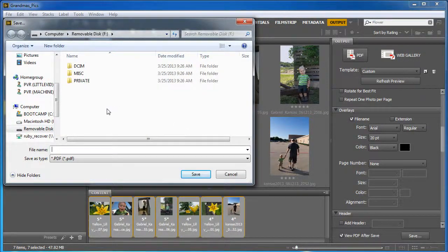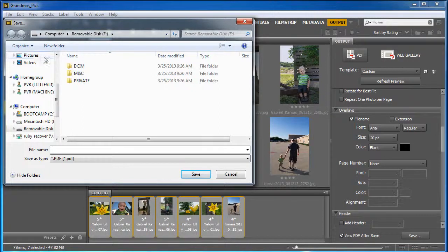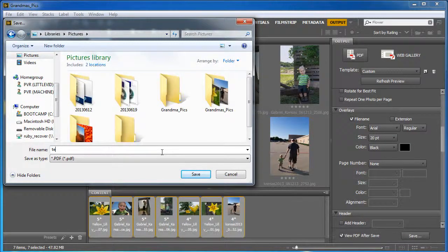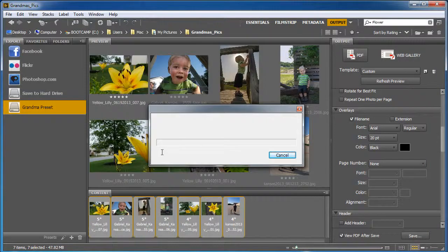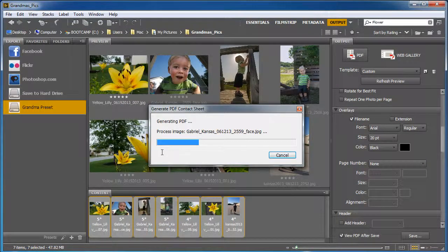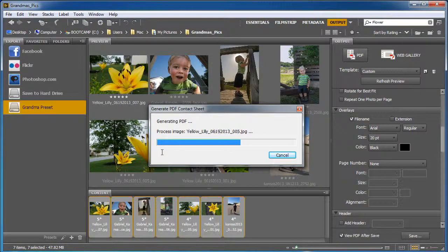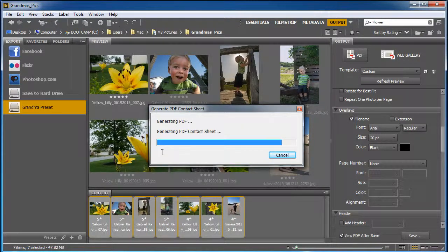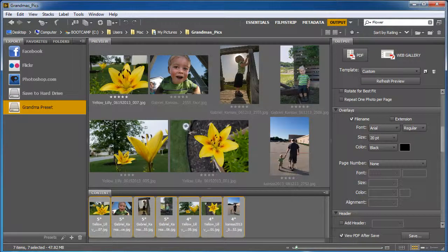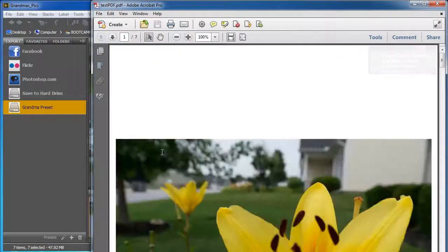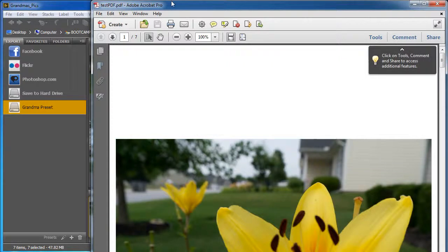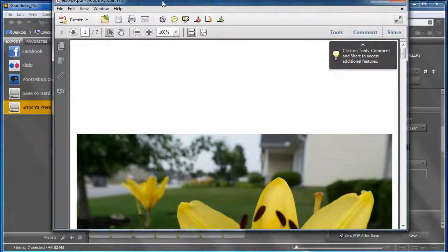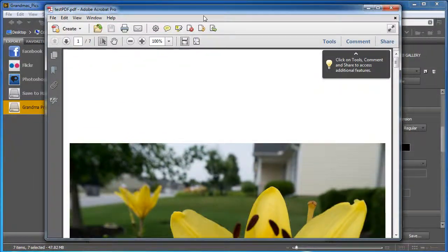I'm going to save it here to my pictures folder. I'm going to call it test PDF. It's going to generate that PDF. And let's see how that looks.